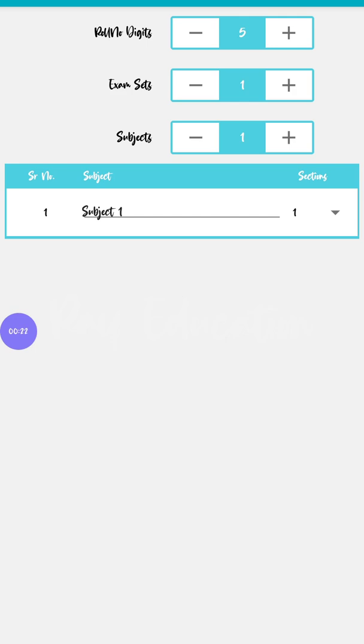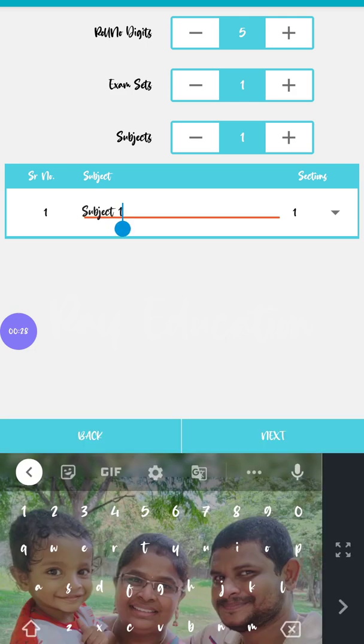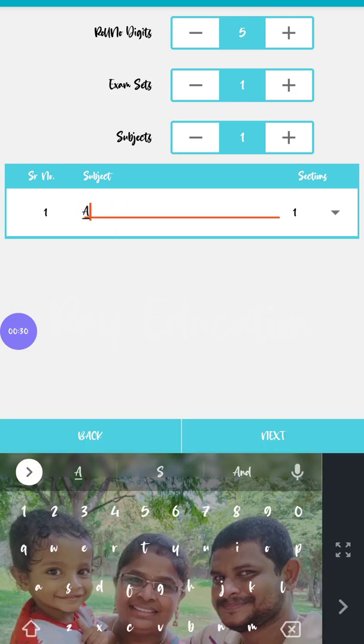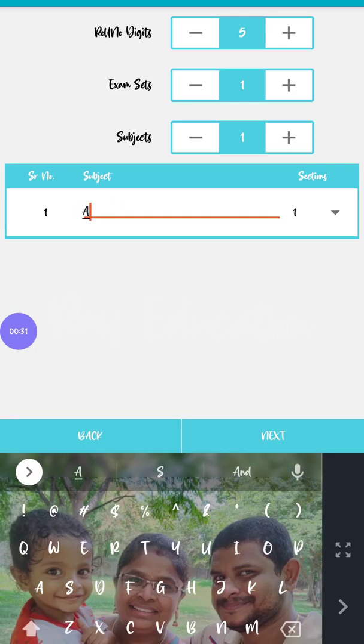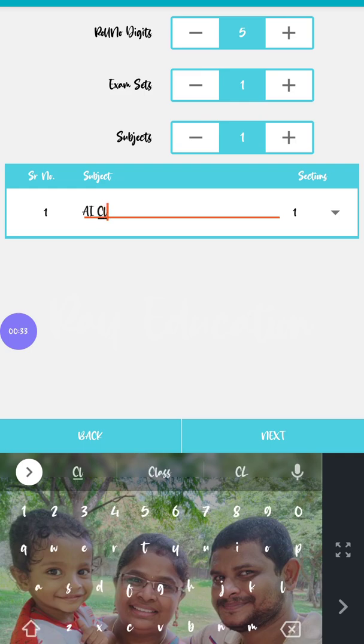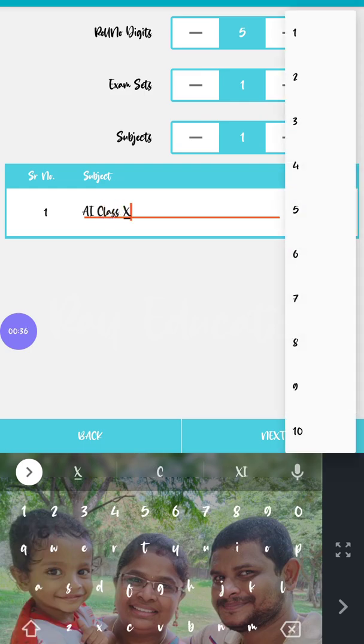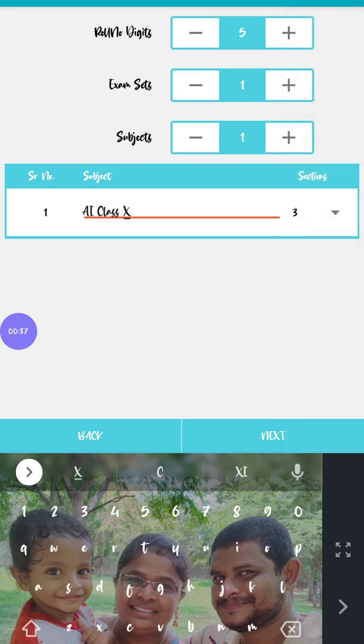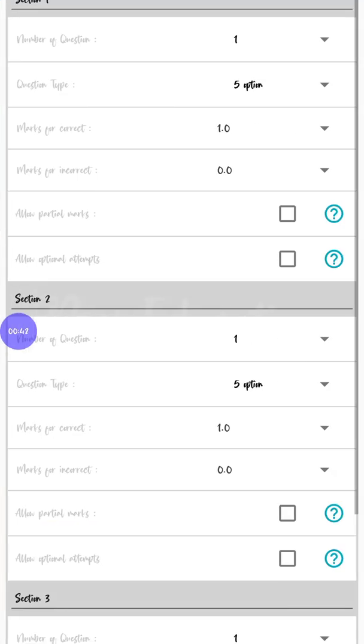First, go and press this plus button. In this plus button you can find roll number, exam sets, and subjects. Here I'm going to give you one subject - my subject name is artificial intelligence for class 10, and it consists of three sections.